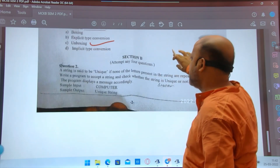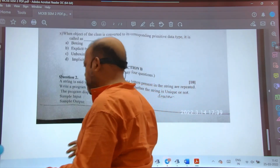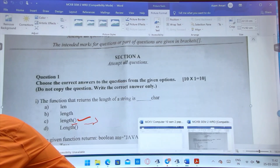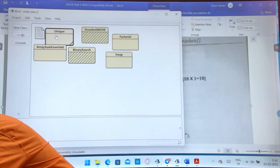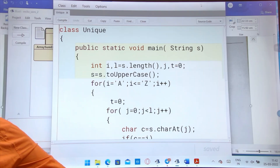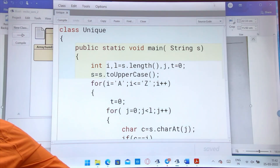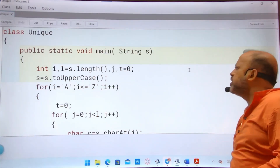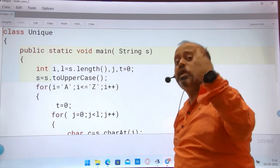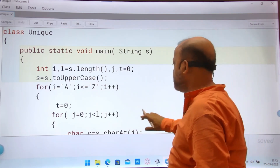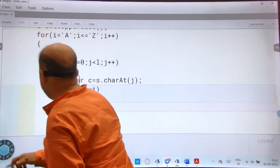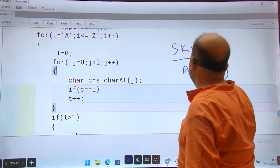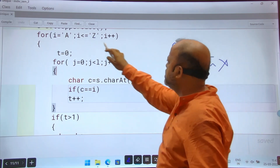Now Section B, first question is the unique string. I am showing it from BlueJ. A unique string means no character is repeated — just like 'sky', nothing is repeated. My name has 'a' repeated, so it is not unique. The first loop goes from a to z.